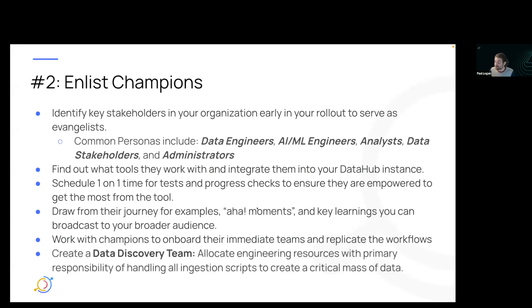Help them teach their teams and onboard them individually — this is the flywheel of creating more and more people using Data Hub correctly. Not everyone has this option, but Etsy, for example, had a data discovery team that handled all of the ingestions and custom scripting, which makes it easy to create a critical mass of data within your Data Hub and make it more useful.